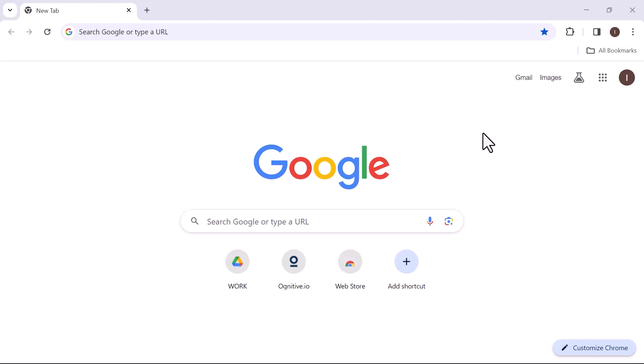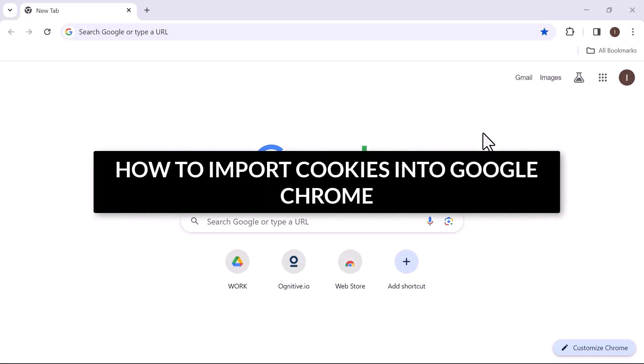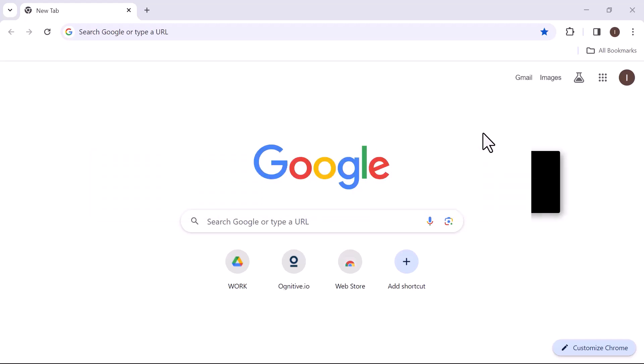Hello everyone, in this video we will explore how to import cookies into Google Chrome. So let's get started.